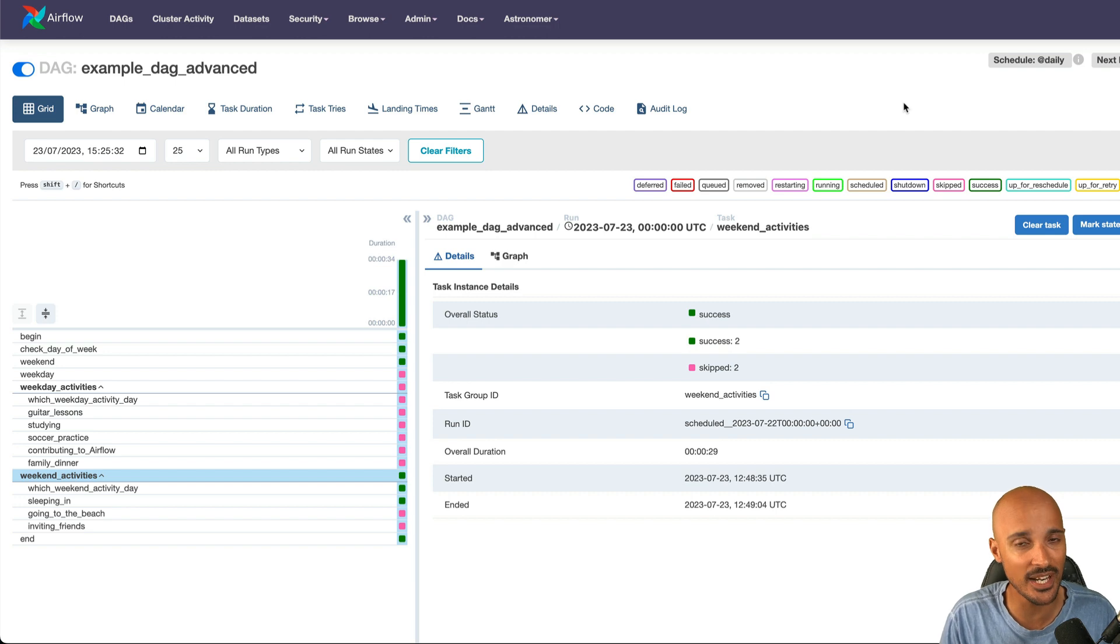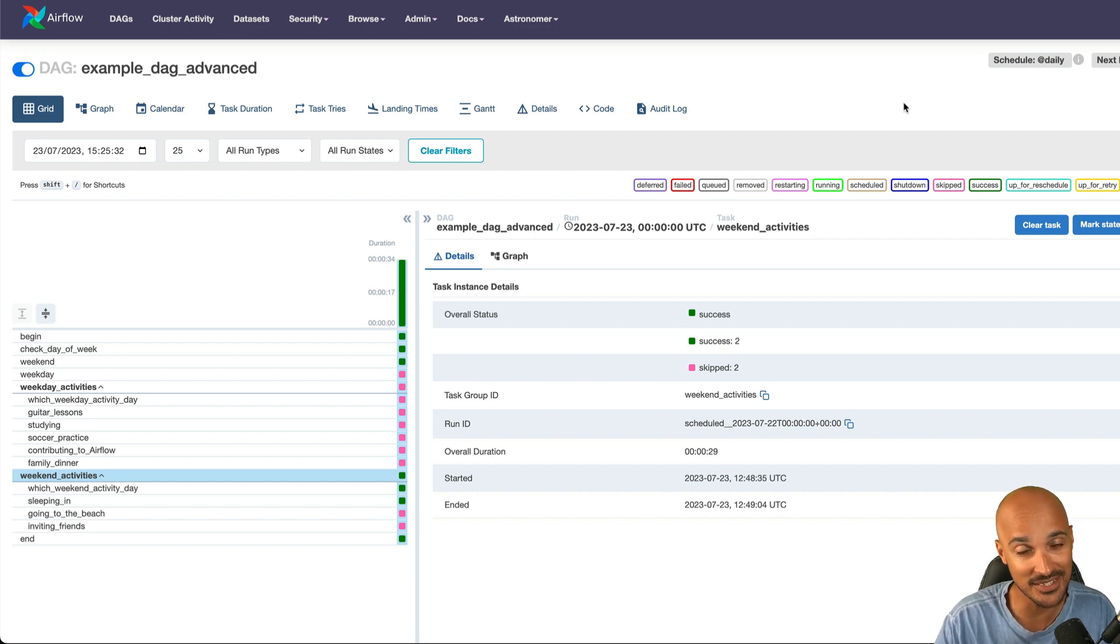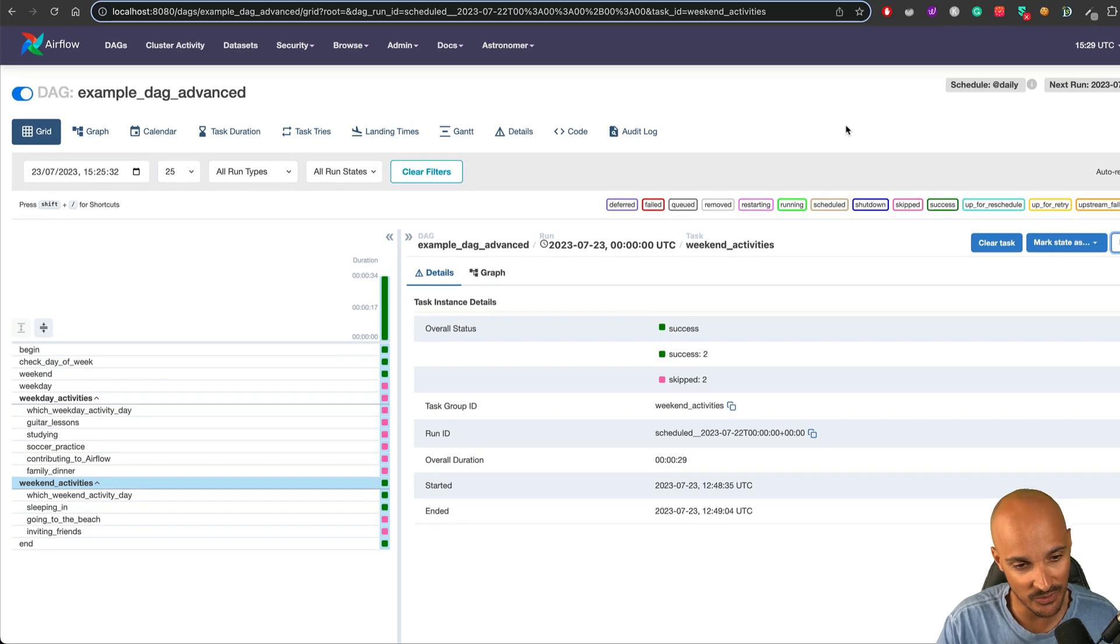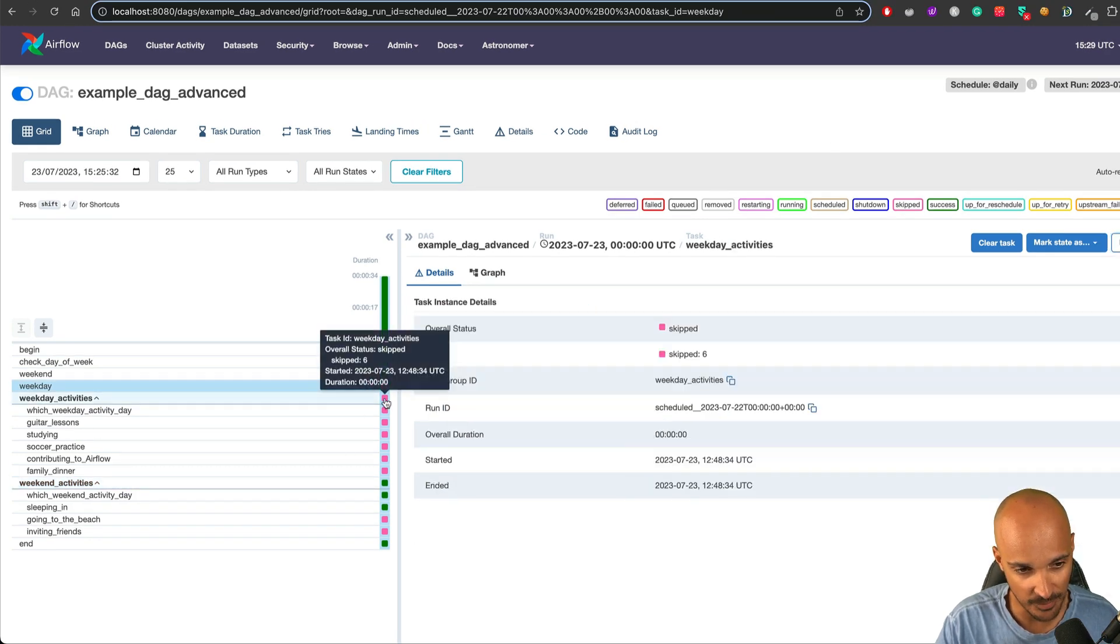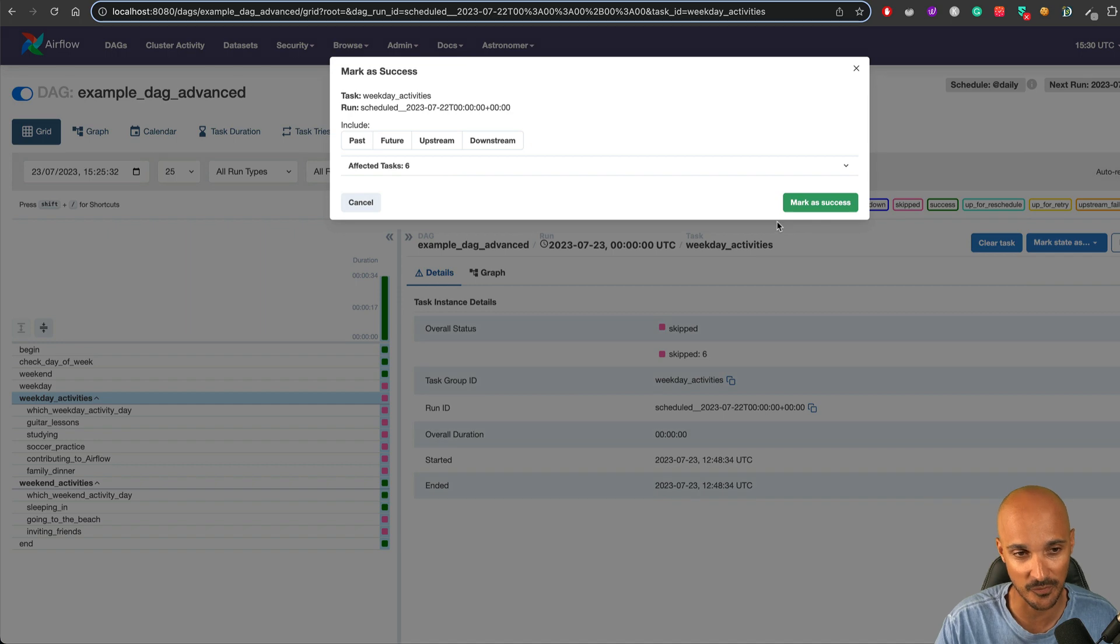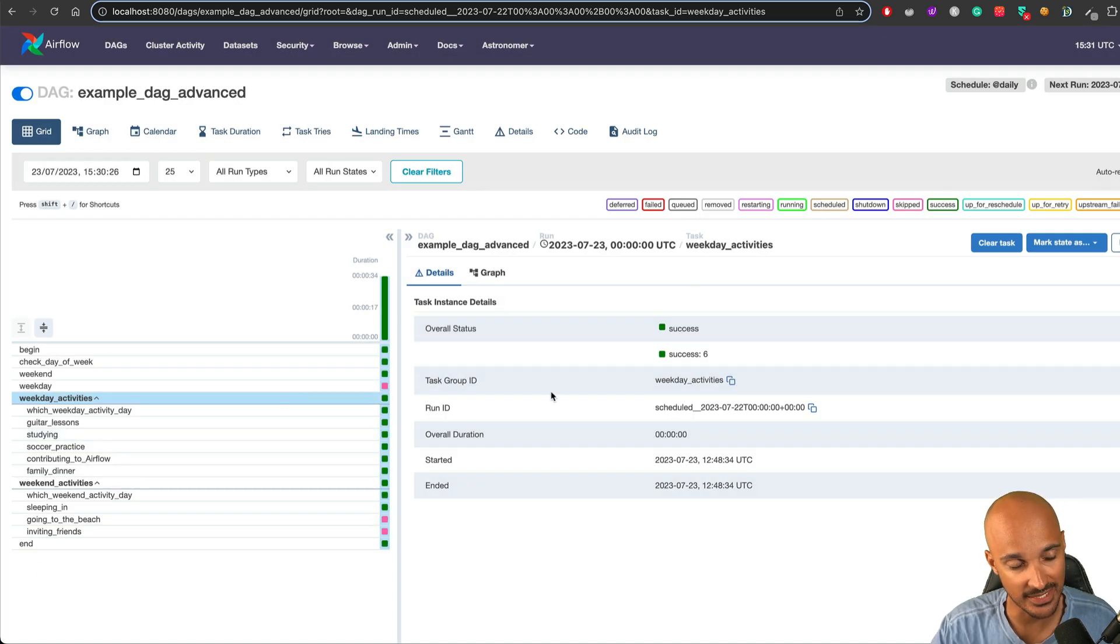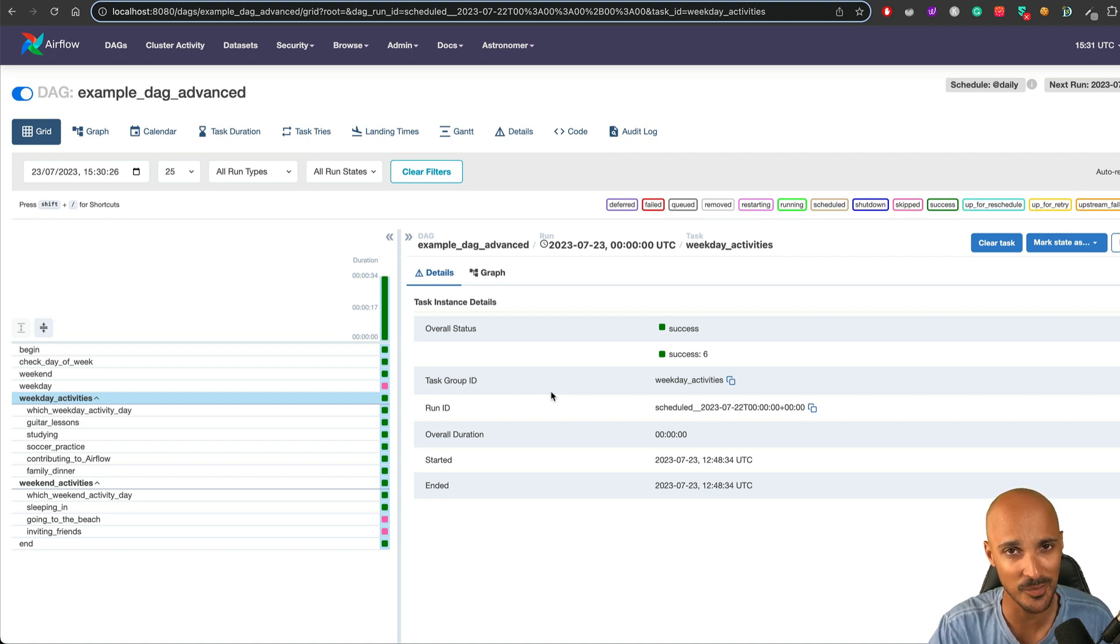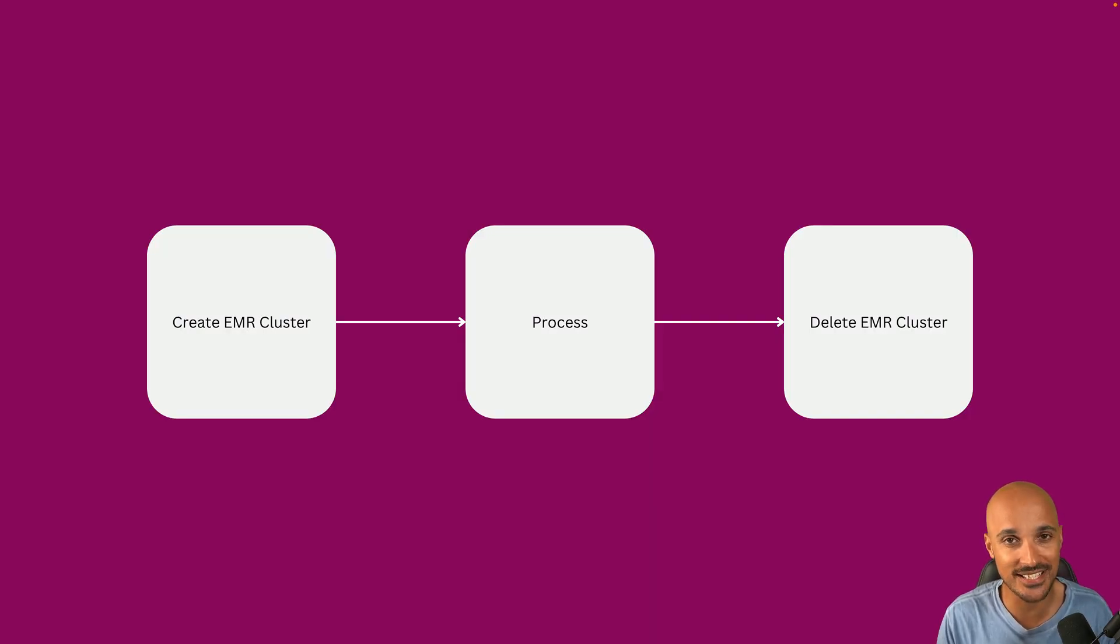The last feature that I wanted to show you on the Airflow UI is that you can mark task groups as success or failure. You just need to go on the grid view, pick your task group, for example this one, and then click on mark state as failed or success. That will apply to all tasks within the task group. For example, I want to mark this task group as success and you can see the entire task group turned green as well as the tasks in that task group. This is pretty useful as you don't have to mark the tasks one by one.